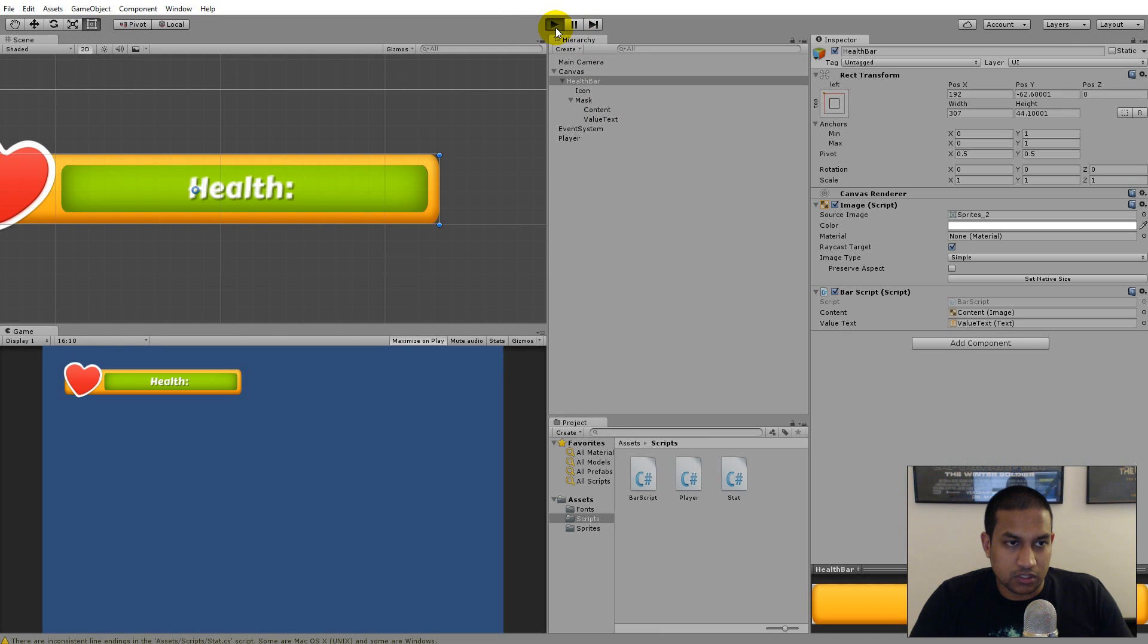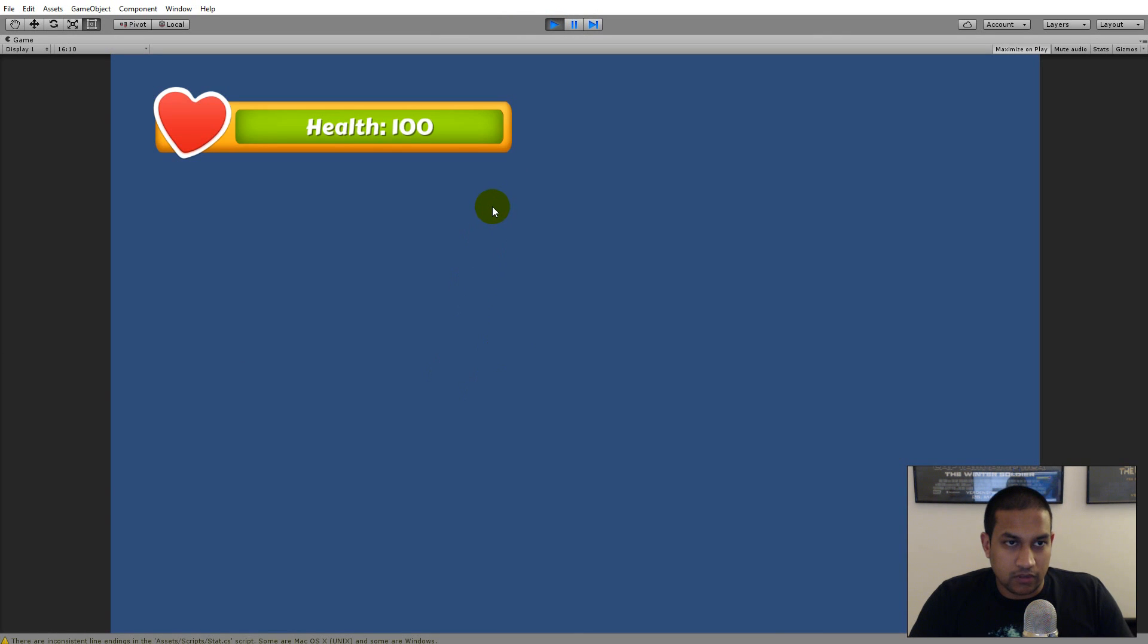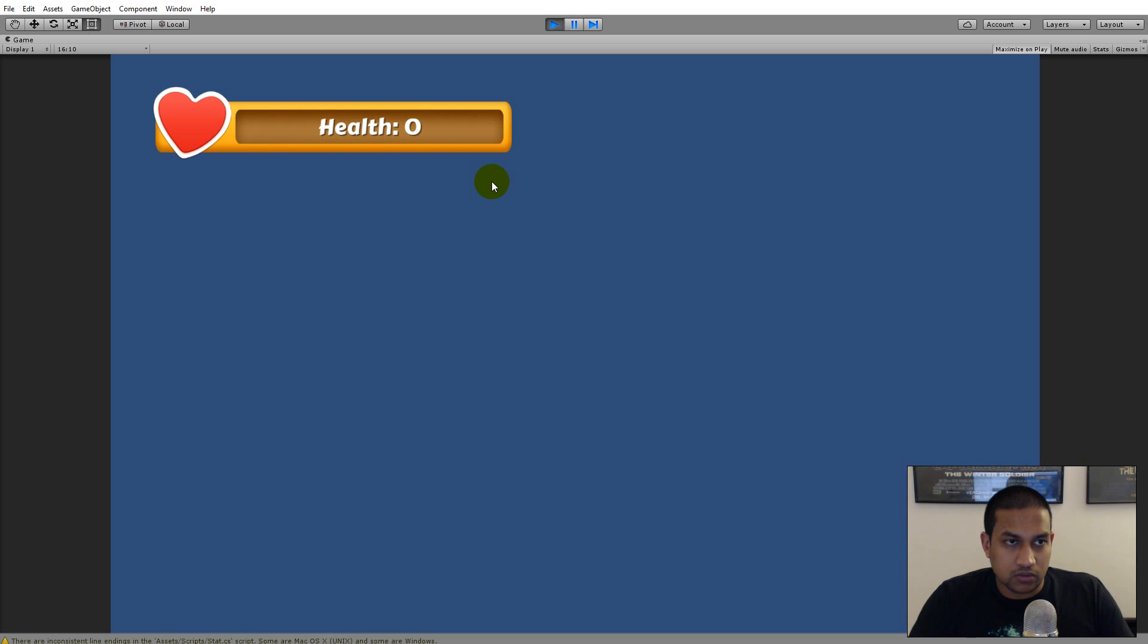So let's try to run the game now and see what happens. If I press W to go up nothing happens, it can't go above 100. I can go down to zero but I still can't go above 100.